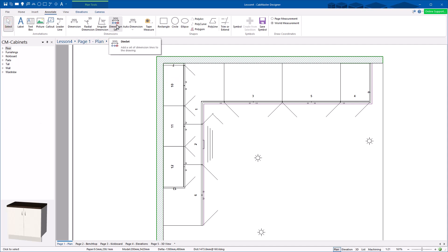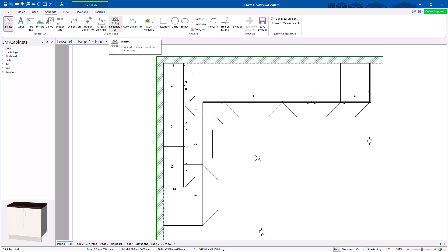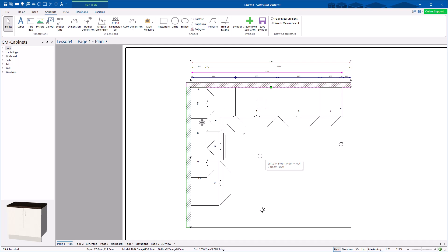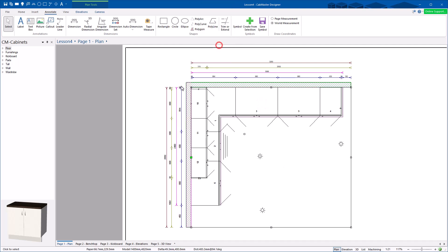Dim Set gives you your auto dimensions. There's an auto dimension whole page option, but it does everything and you don't have full control over it. The preferred method is to right click on your wall and go Auto Dimension — it will auto dimension that piece of wall. It only takes a couple of seconds and you've got more control over which wall you want to dimension. If you've got a large drawing with 6, 7, 8 walls, you don't want to dimension everything automatically.